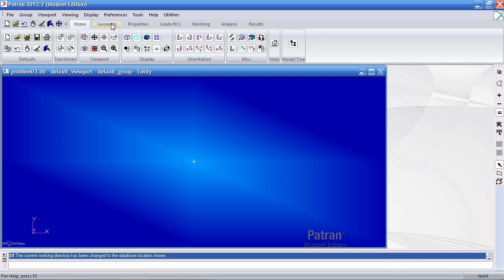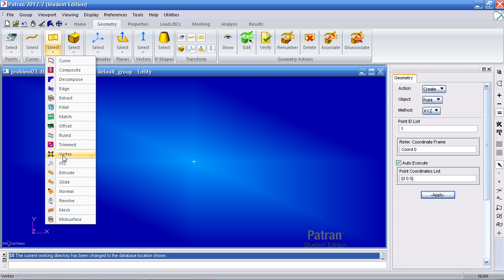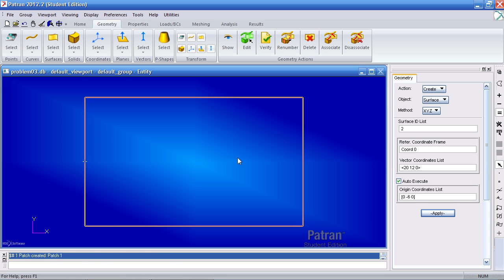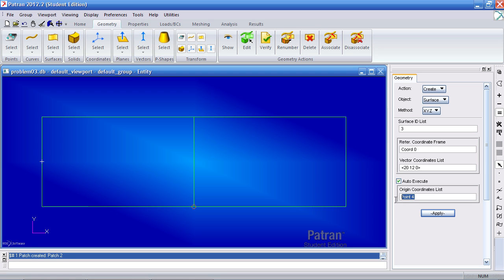I'll create my first two surfaces by going to the geometry tab and under surfaces I'll be using the XYZ method. First I'll start from the point 0, negative 6, 0 and I'll use a vector going in X 20 inches, Y 12 inches, and Z 0 inches. After I click apply you see my first surface is created. I'll then click this point, drop 0.4 here, and use the same vector to create my second surface.